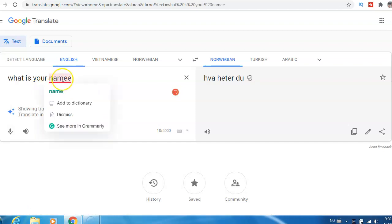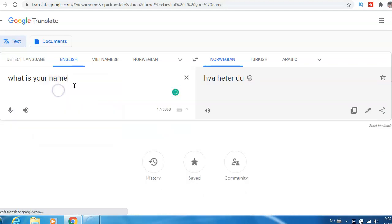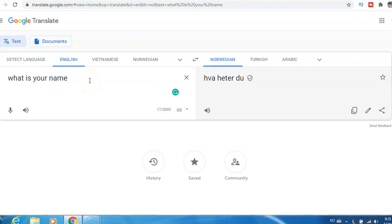And here it's only one 'e,' not double 'e.' This is how it works, and this is a free version. Even though they have the paid version, I just use the free version.